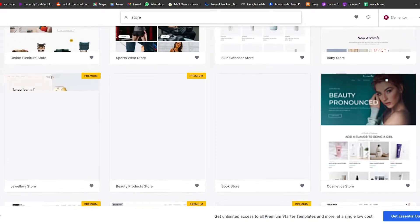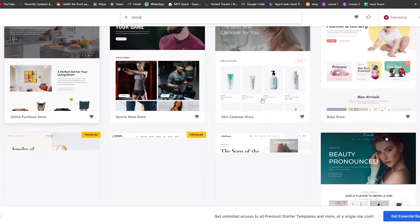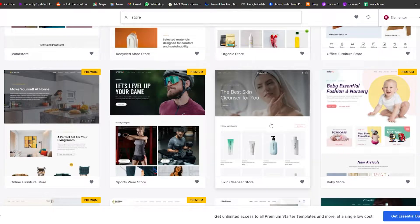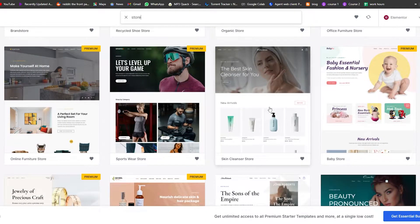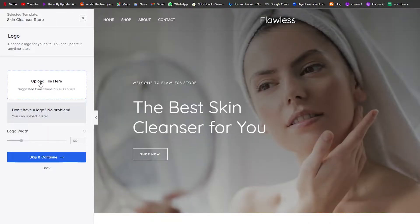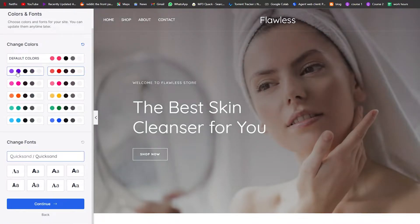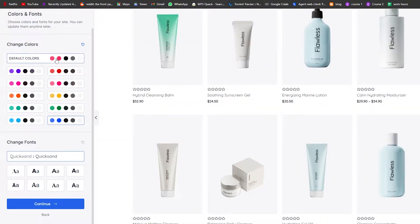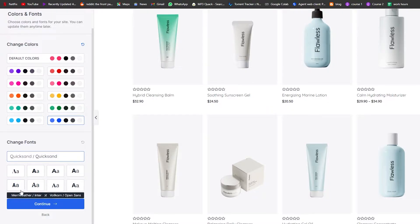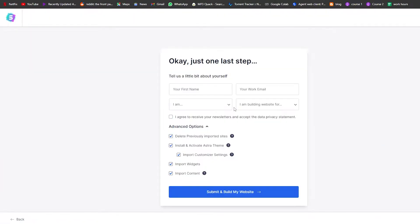Let's say this is the type of store you want — a skincare product store. Just click on that theme. Over here you can upload a logo if you want, change the width, and click Skip and Continue. Then you have a bunch of color options — I think the blue looks pretty nice. I'm going to choose the blue one, leave the fonts as they are, and click Skip and Continue.